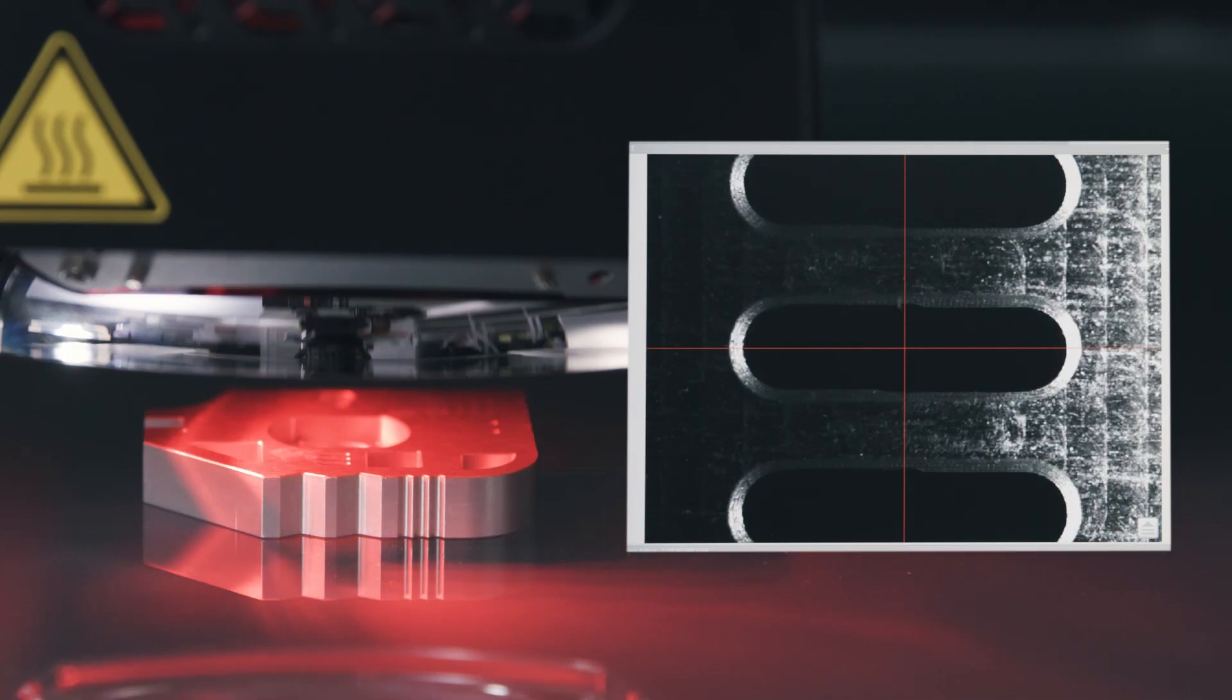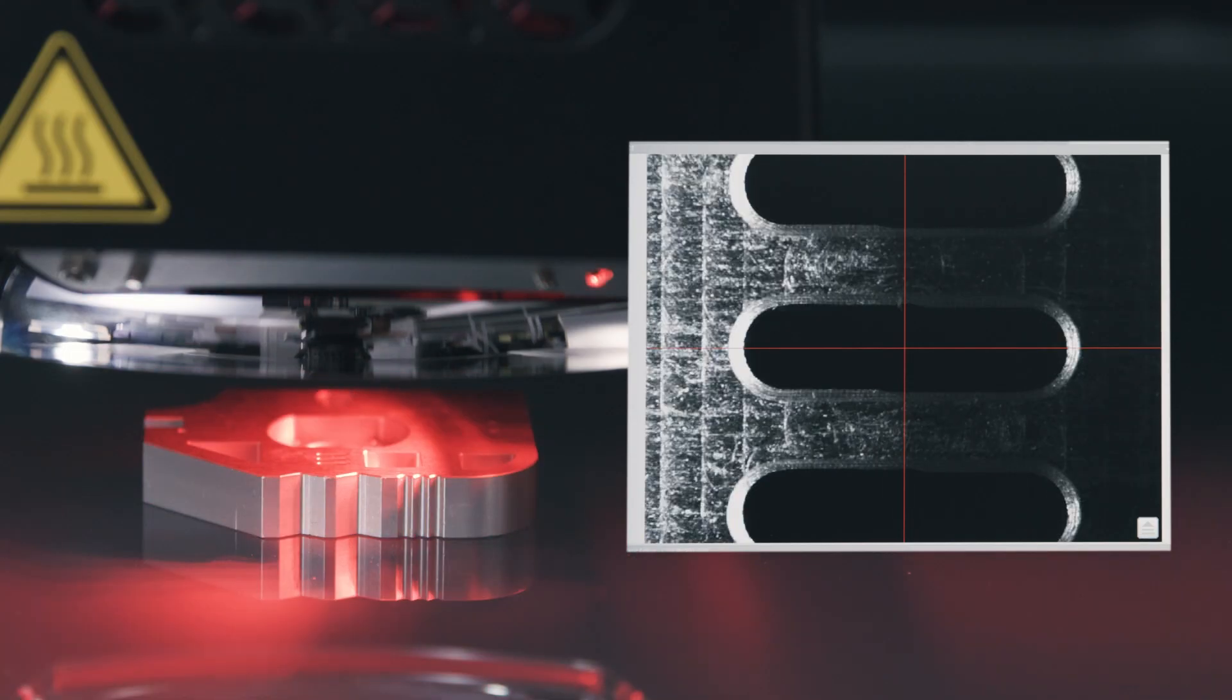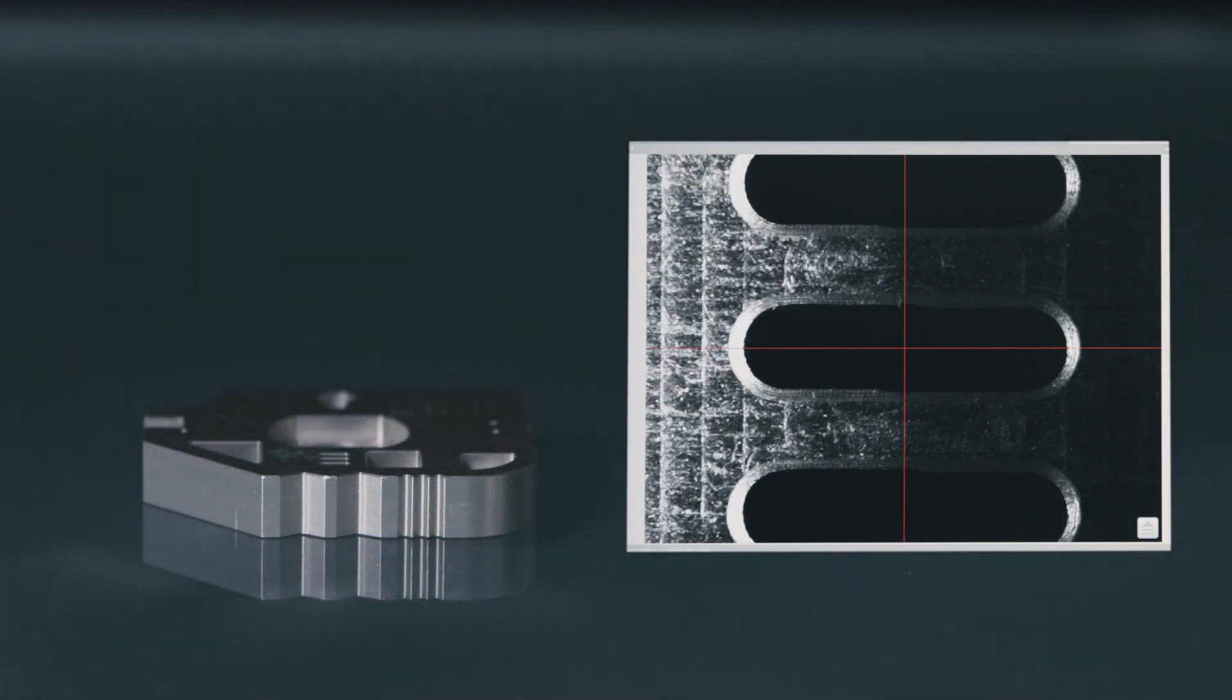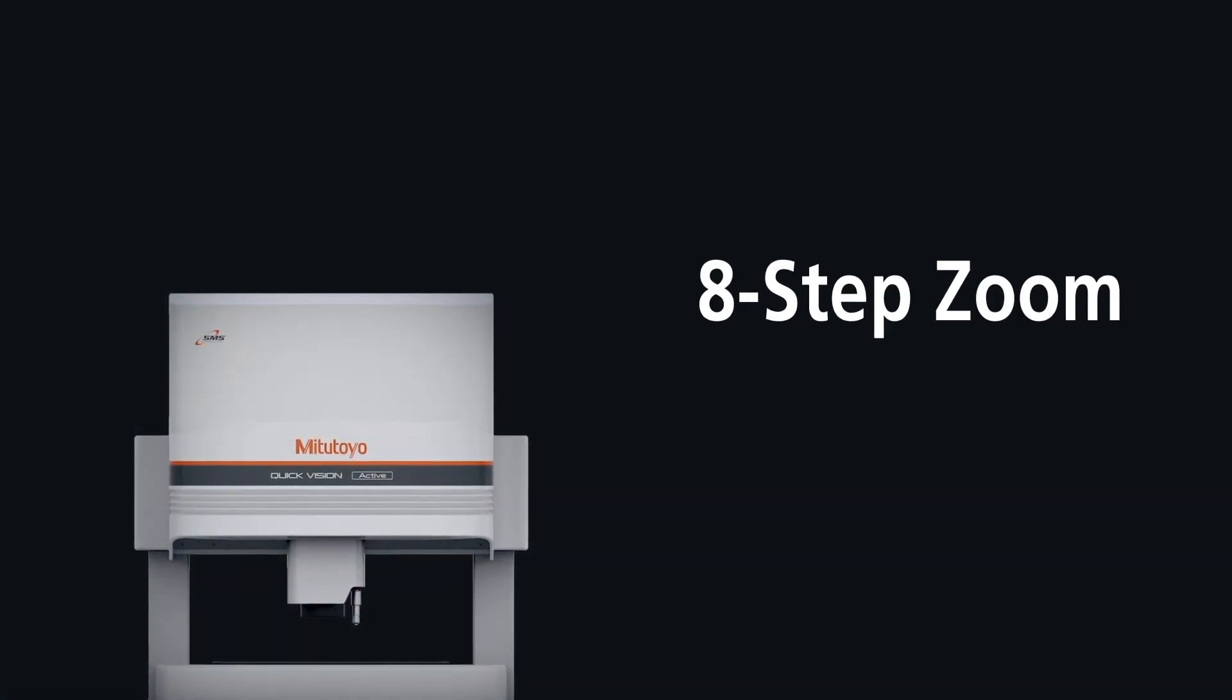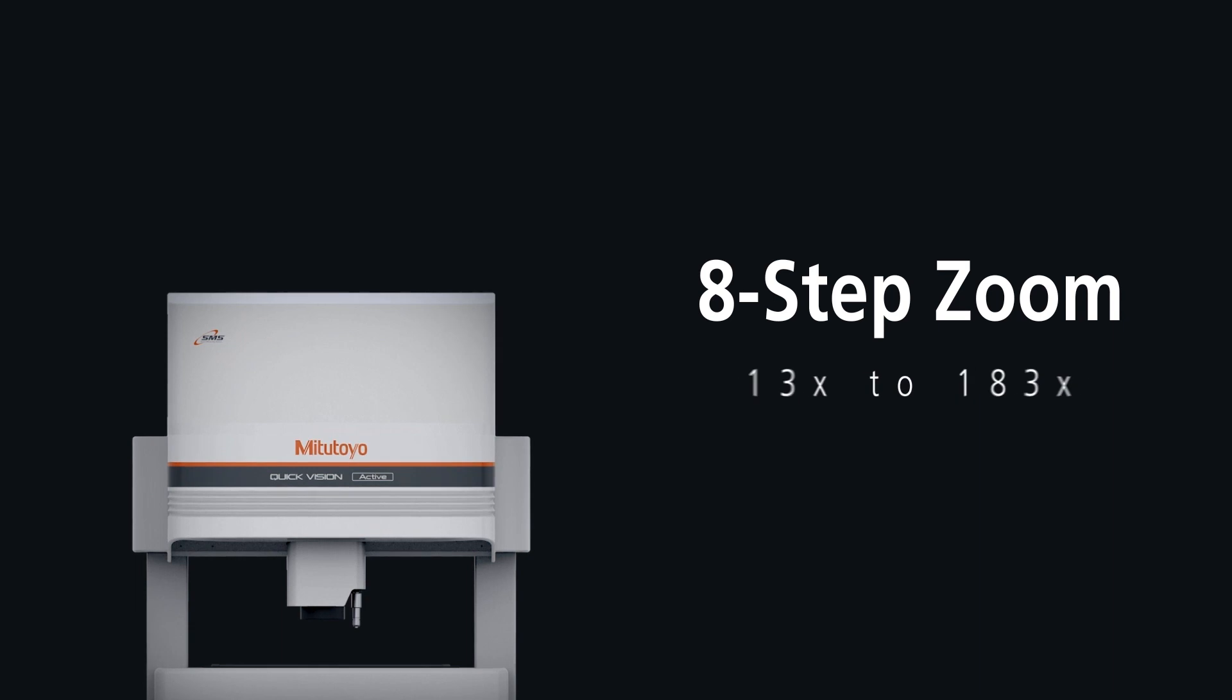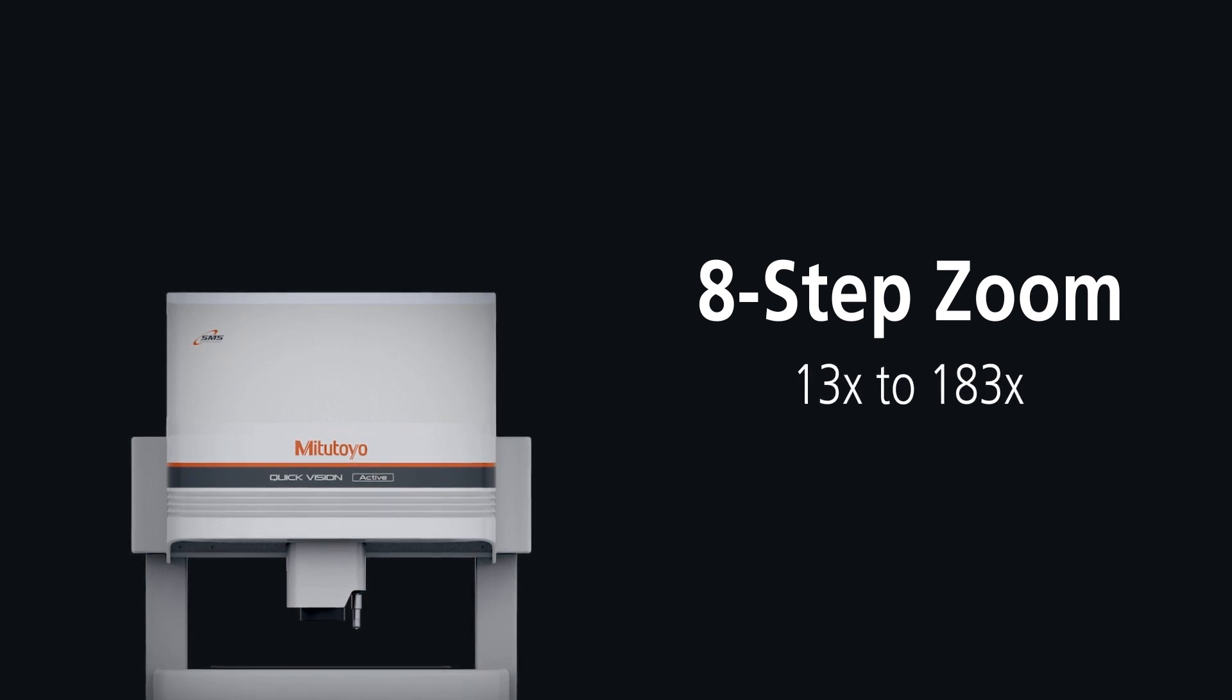It's also important to keep in mind that Z measurements will always be more accurate at higher magnification. The Quick Vision Active Machine has an eight-step zoom that goes from 13x to 183x.